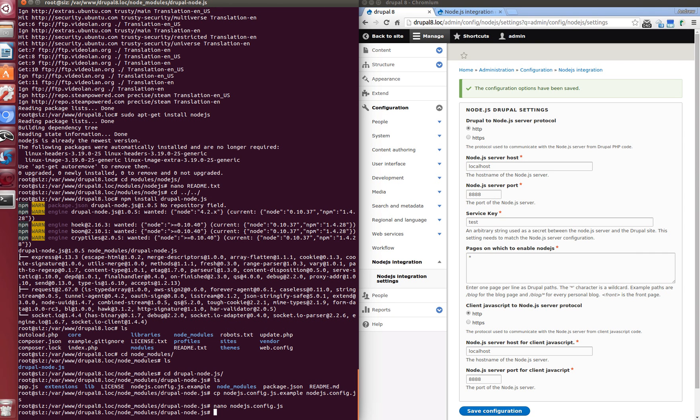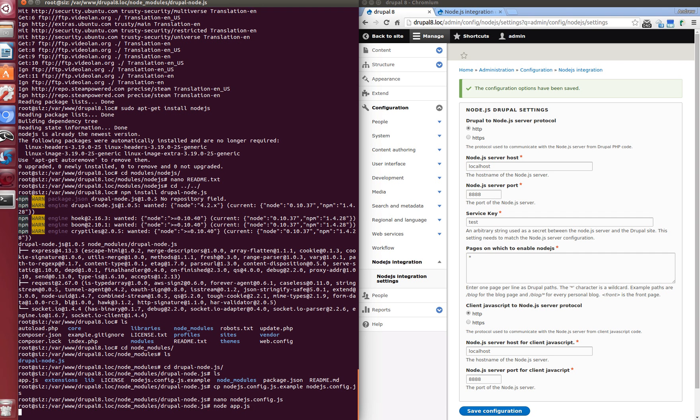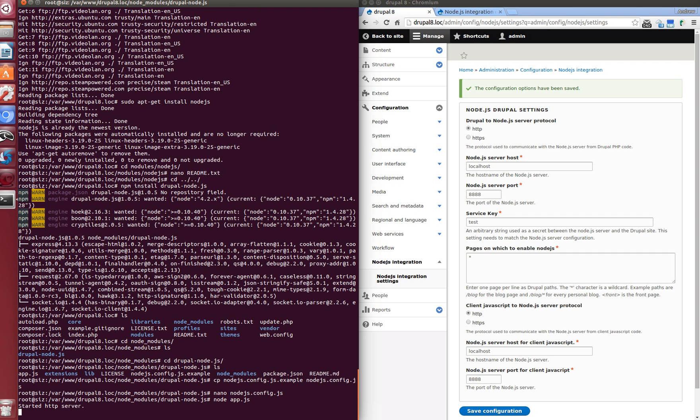Now we need to start our Node.js application and write node app.js. Enter. Great. We see that HTTP server is started.